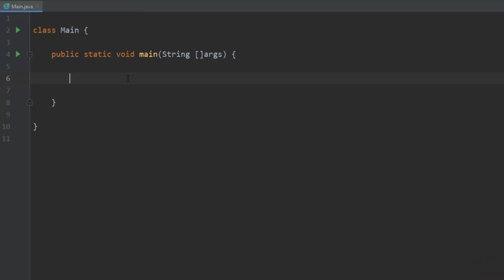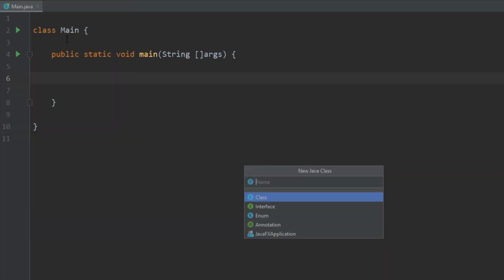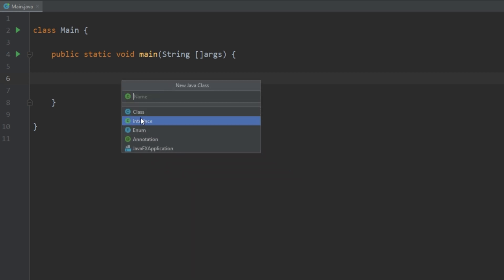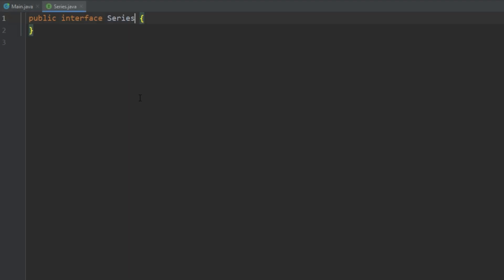So enough with the theory talk, let's look at a concrete example. Here we have an empty Java project — let's go ahead and create a new interface. I'm using IntelliJ and you can go to File > New > Java Class and switch it to Interface. Let's give it a name like Series, and we're going to give it one method called getNext. Classes that implement the Series interface are going to have a value at zero, and every time getNext is called it's going to increment the value by a certain amount.